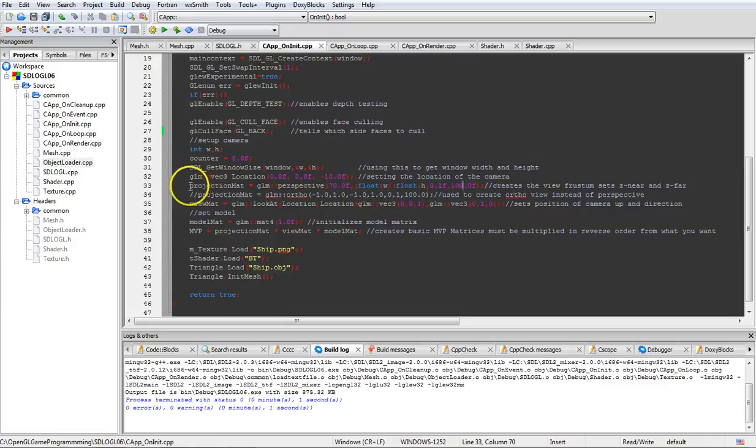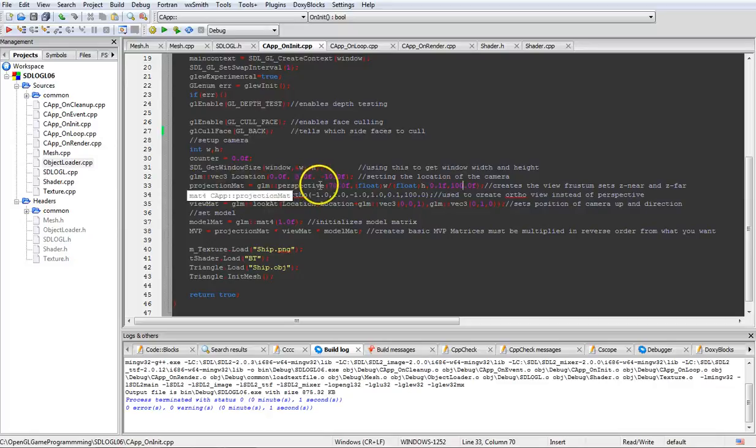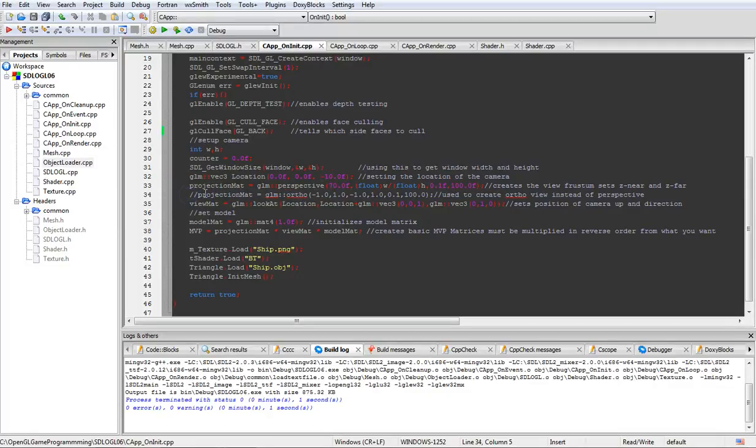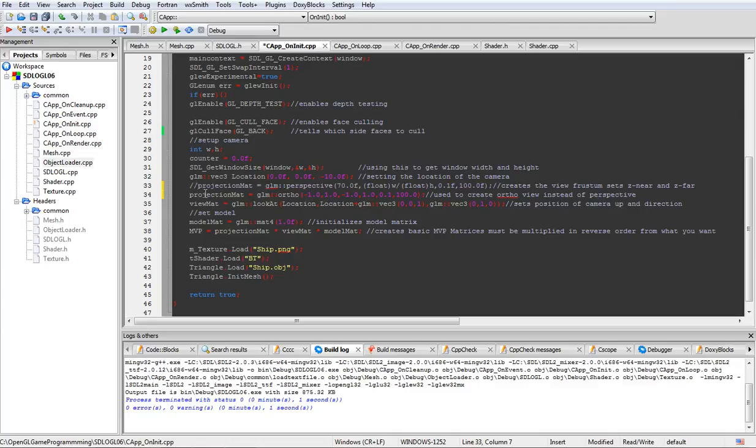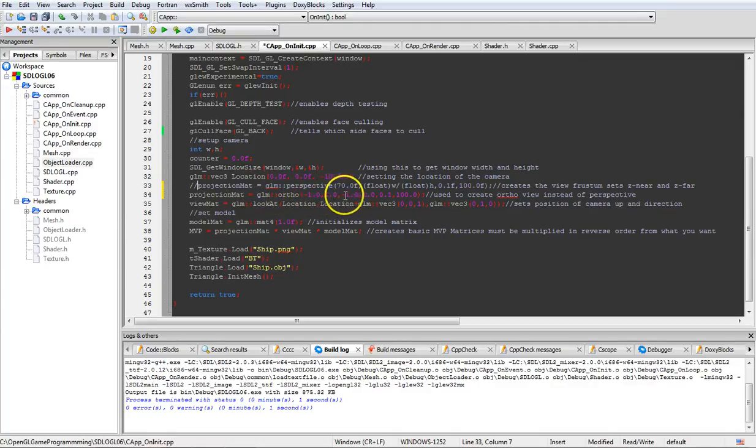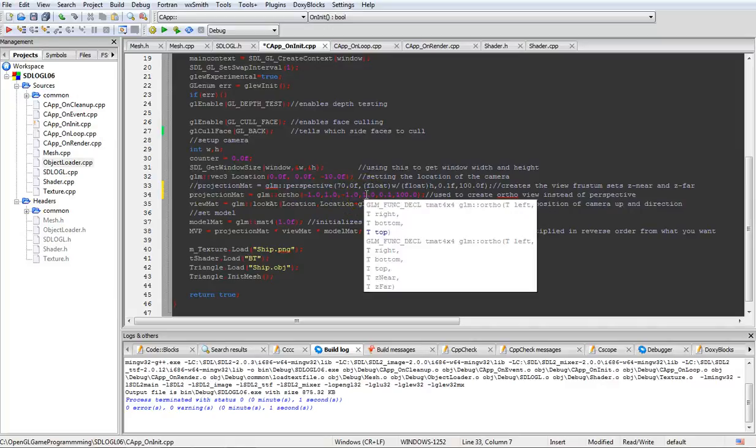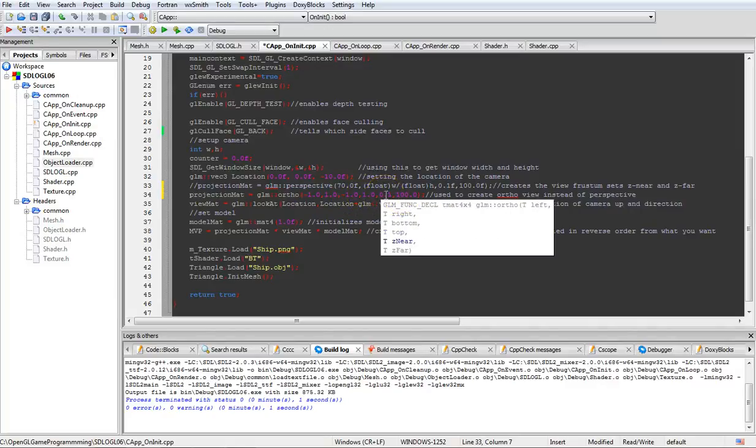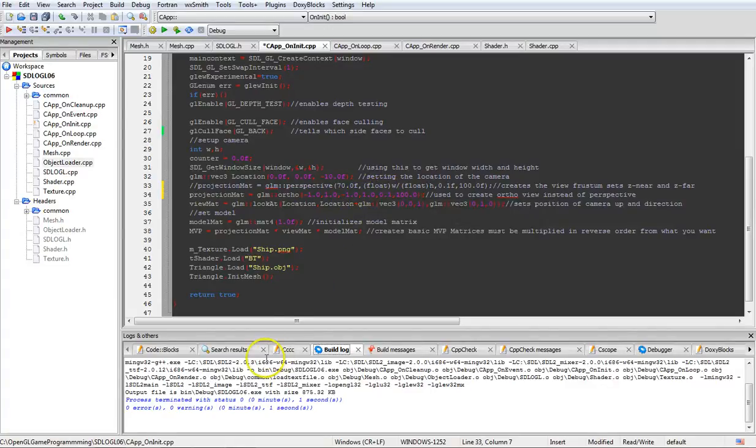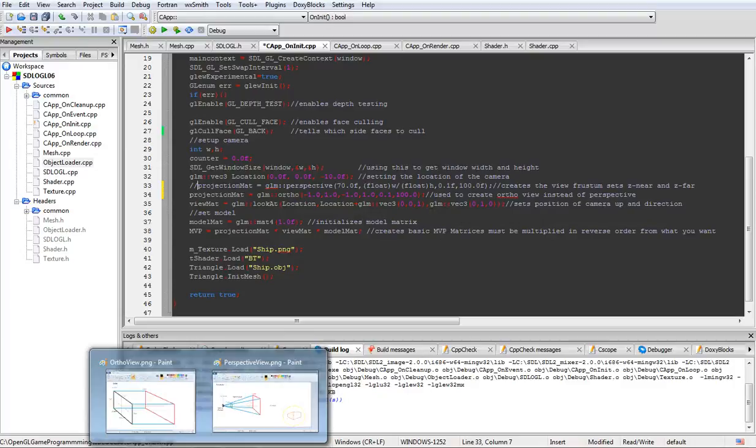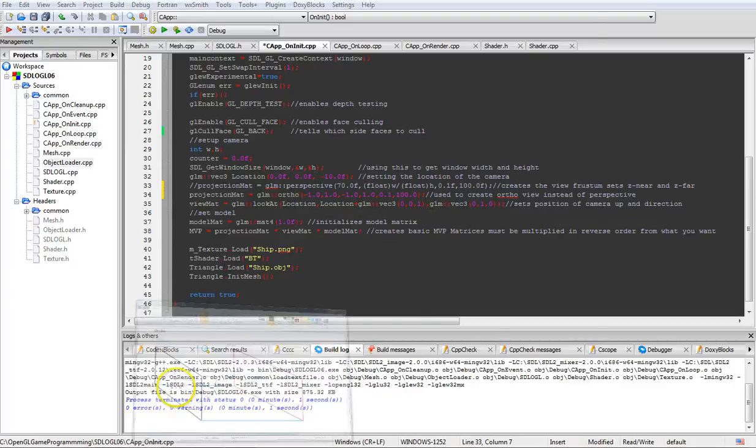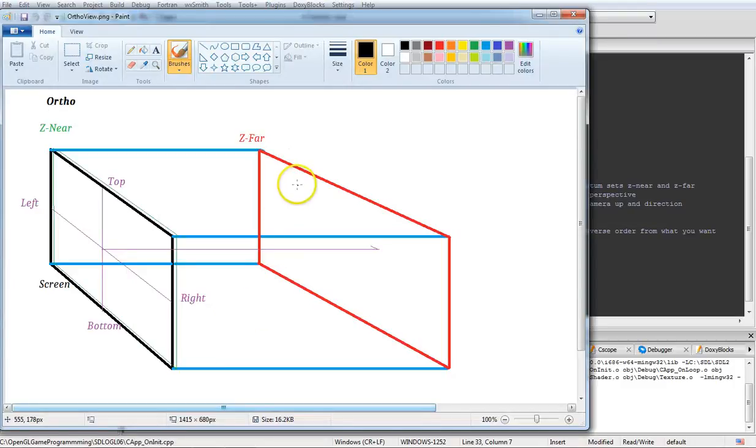What we've seen so far with me running this has been with the perspective view. I'll go ahead and show you the ortho view here. Take this out, put this one in. And ortho, we just use ortho. If you're left, you're right, your top, your bottom of the screen. Then Z near, Z far. And I'm going to go ahead and put you on ortho.